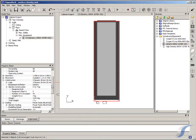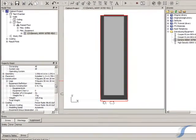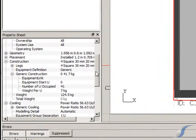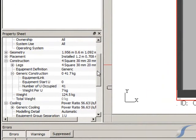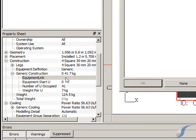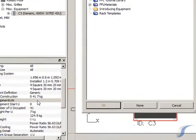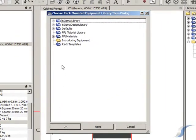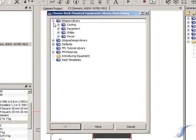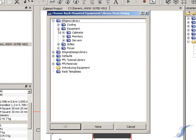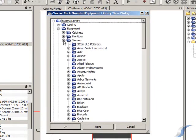From experience, we may know that the server racks are generally filled by a particular kind of server. Six Sigma DC software allows you to link the generic cabinet to a library item, filling the cabinet with the correct number of servers to match the power assigned to that cabinet.